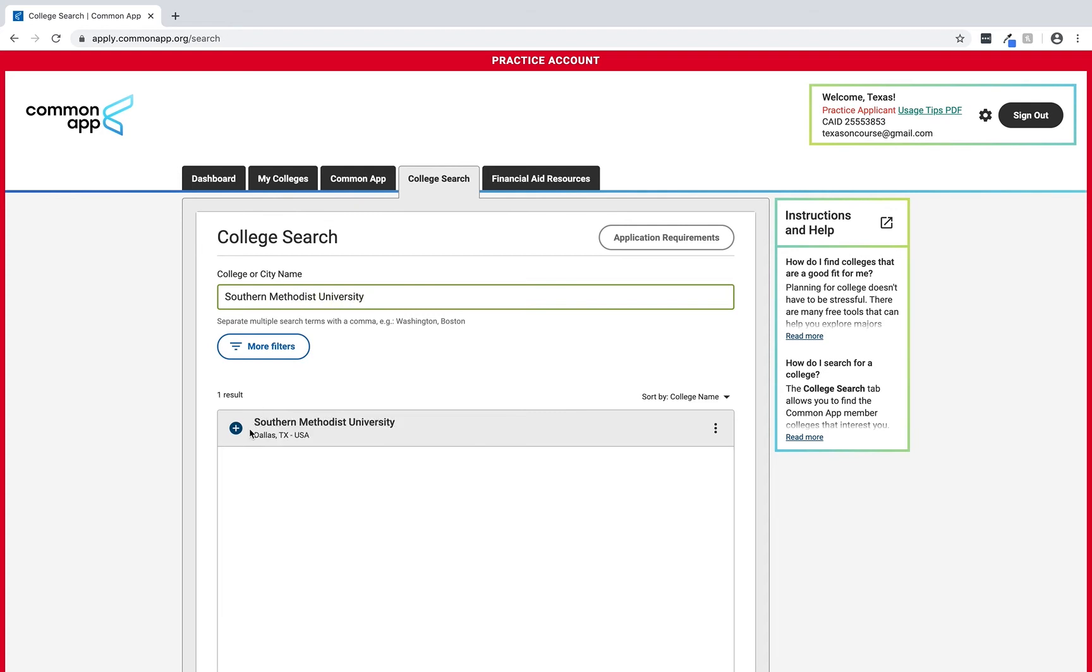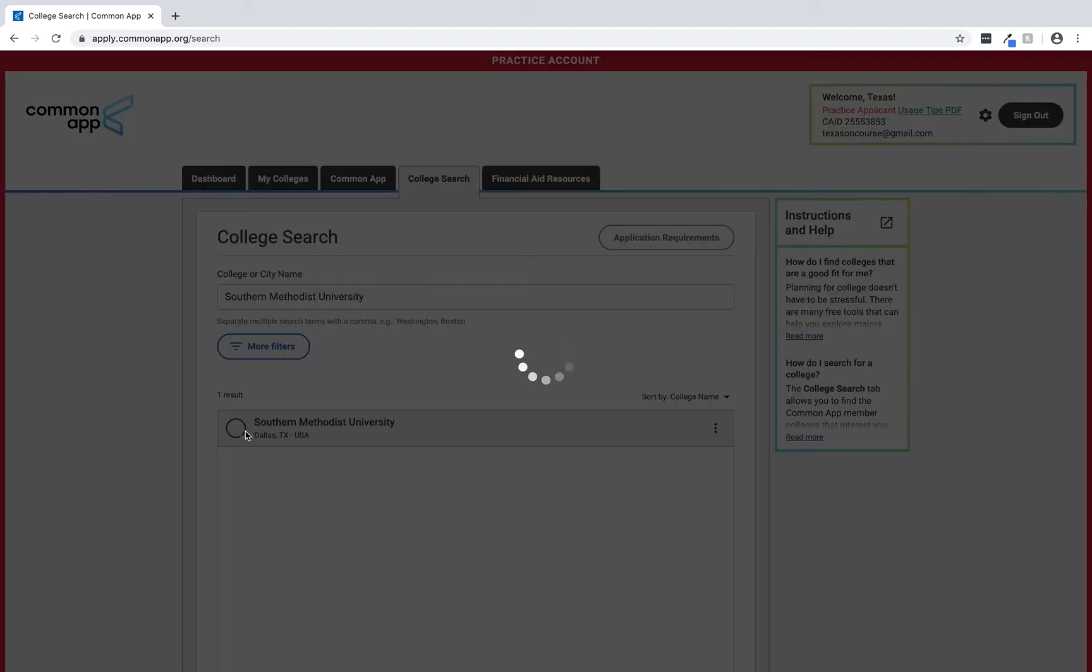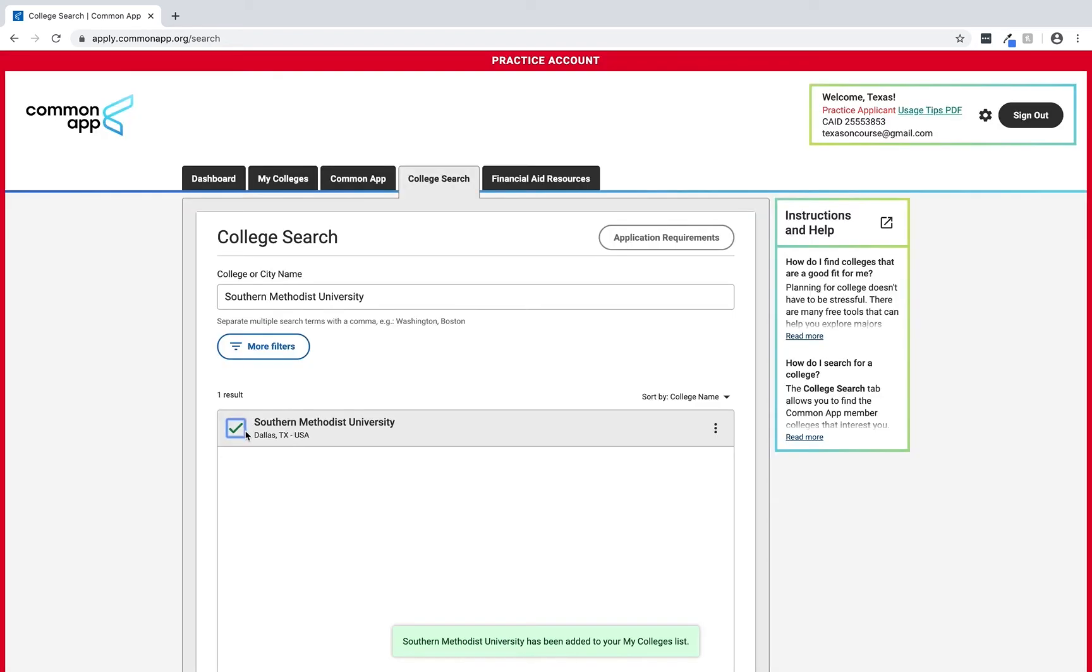It will appear in the results list and we'll select the plus icon next to it. A green check mark appears next to the college name confirming that it's been added to the college list. A confirmation message also appears at the bottom of the screen.